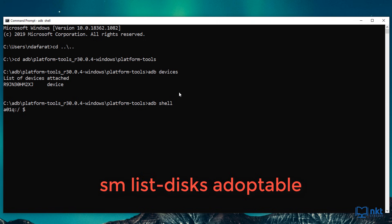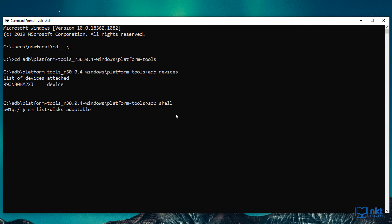The first command that we're going to type in the shell is SM list disks adoptable. This will basically list your SD card disk ID, which we will use later. So just press enter. And as you can see, my disk ID is 179,64.